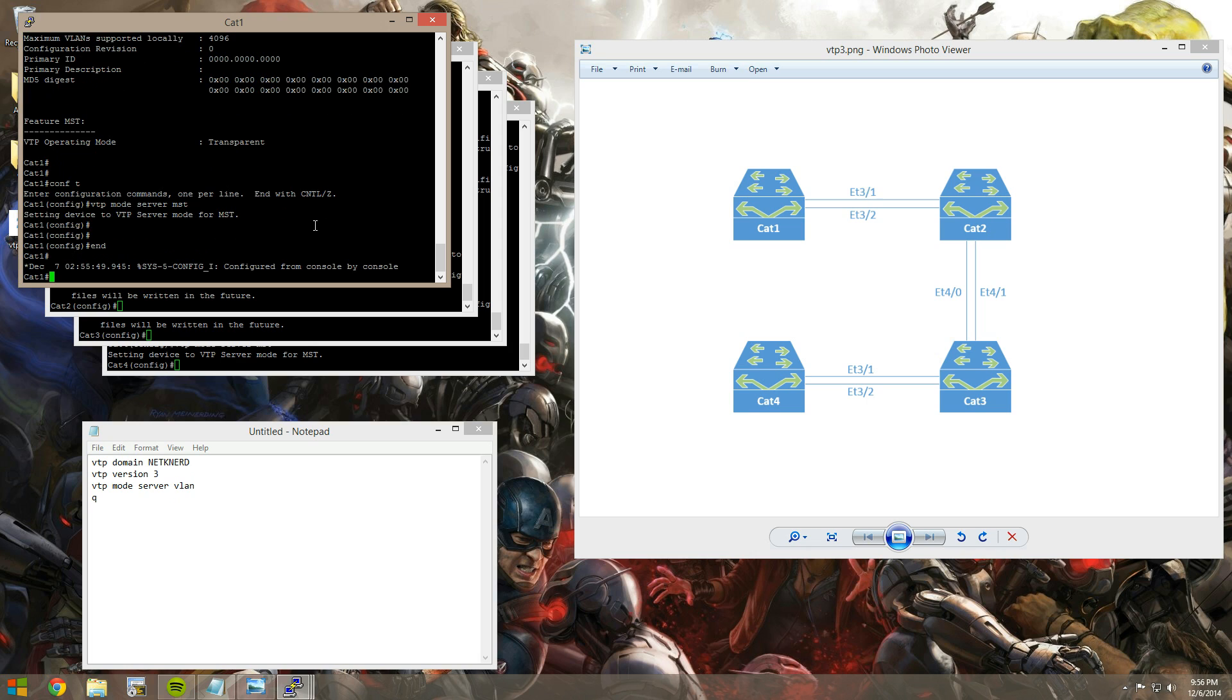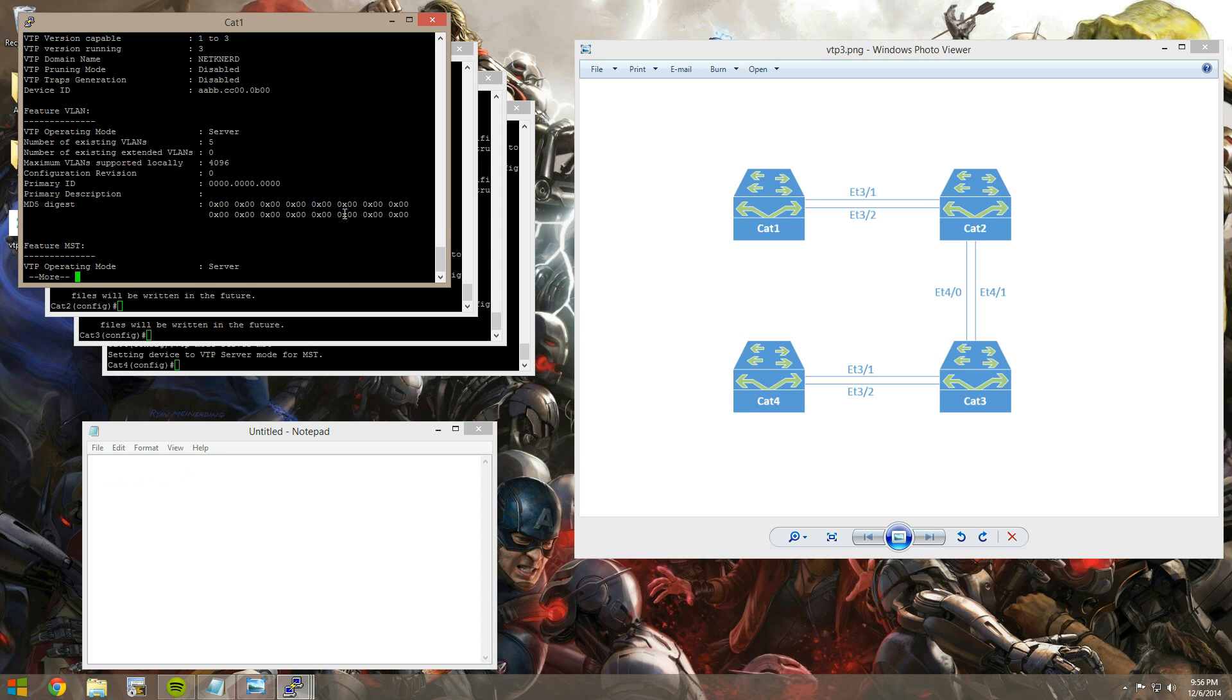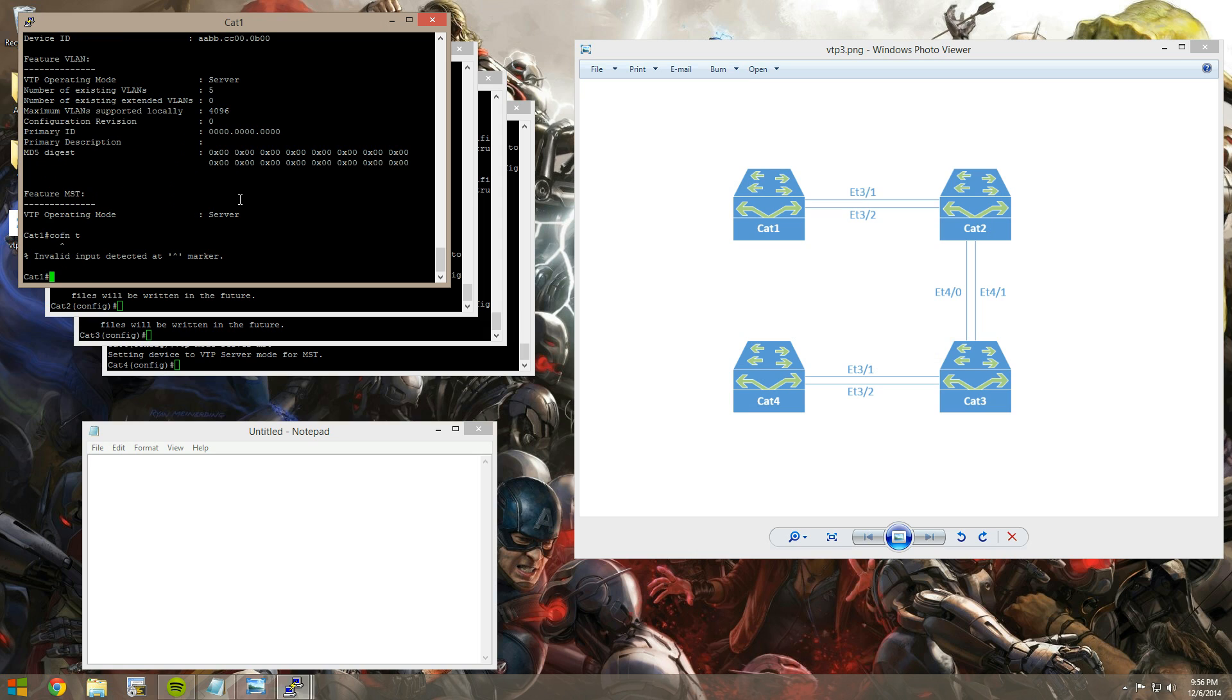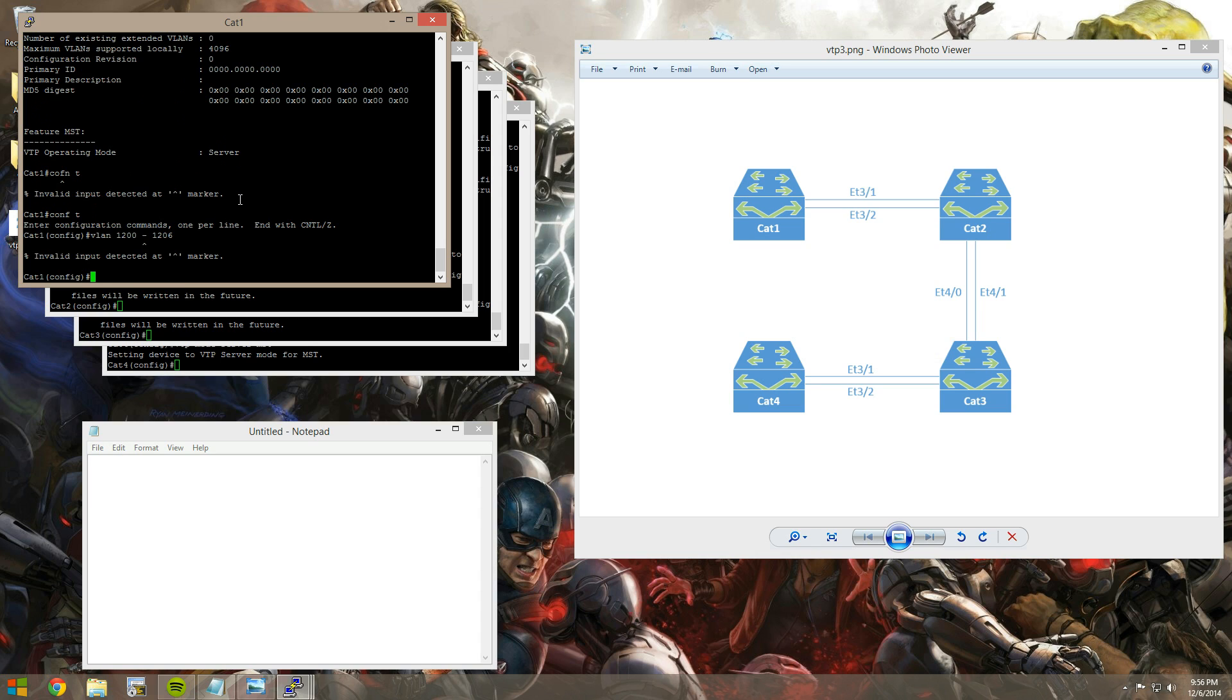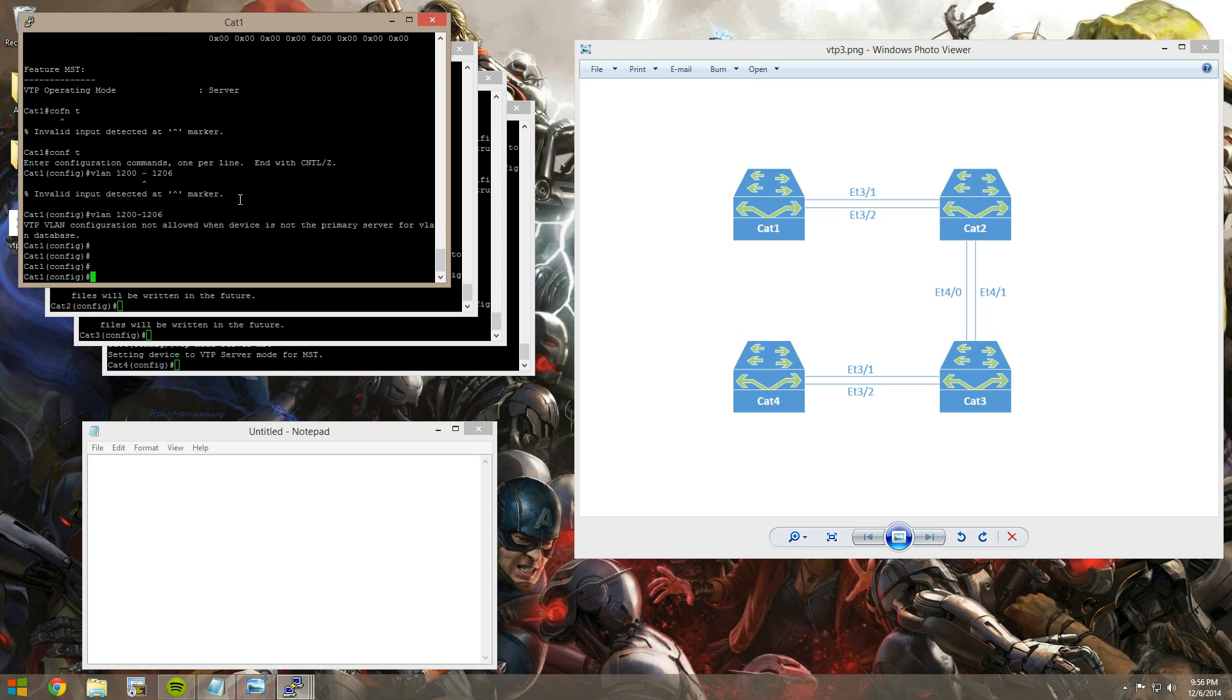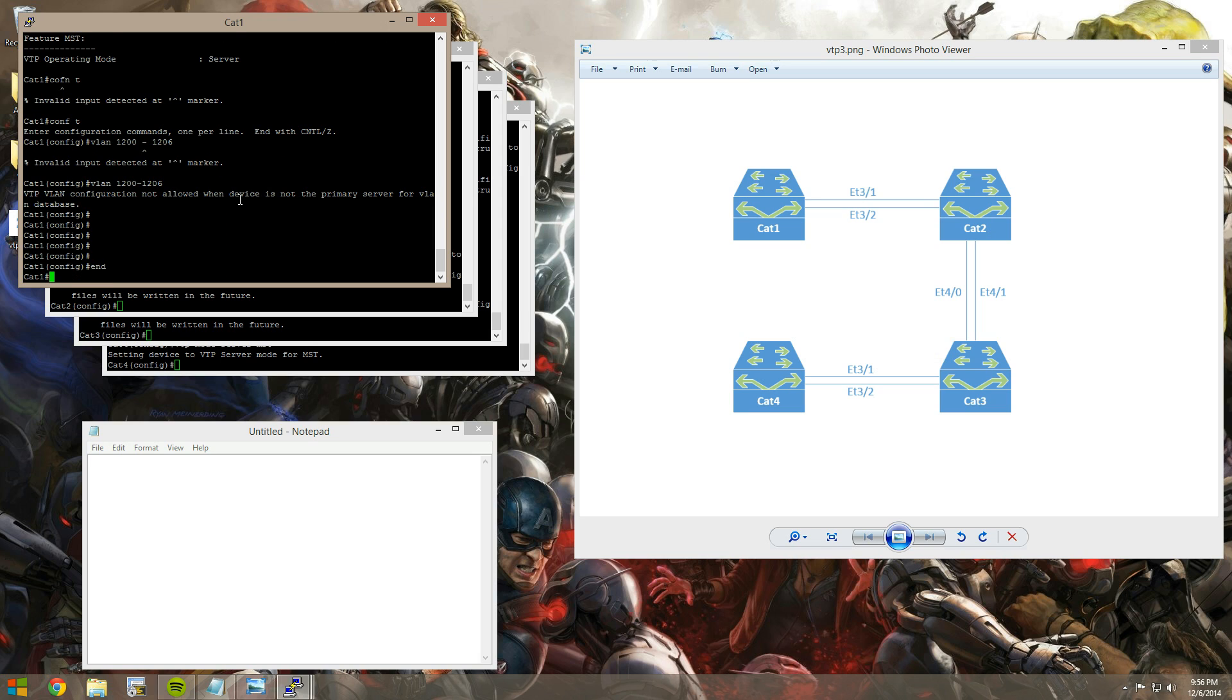So the first thing you'll notice, if this is your first time messing around with VTP, is, and again, we'll do show VTP status. You can see that we're in server mode for VLAN, right? So the first thing you'll notice, if you're messing with VTP version 3, is now that we're in server mode, you might want to create some VLANs. Maybe you want to leverage that new feature of extended VLANs in VTP. So we'll set up VLAN 1200 through 1206, right? Oh, correct my little typo there. And we're going to get an error message saying, hey, you're not a primary server. So you can't create any VLANs. You can't modify the VLAN database.